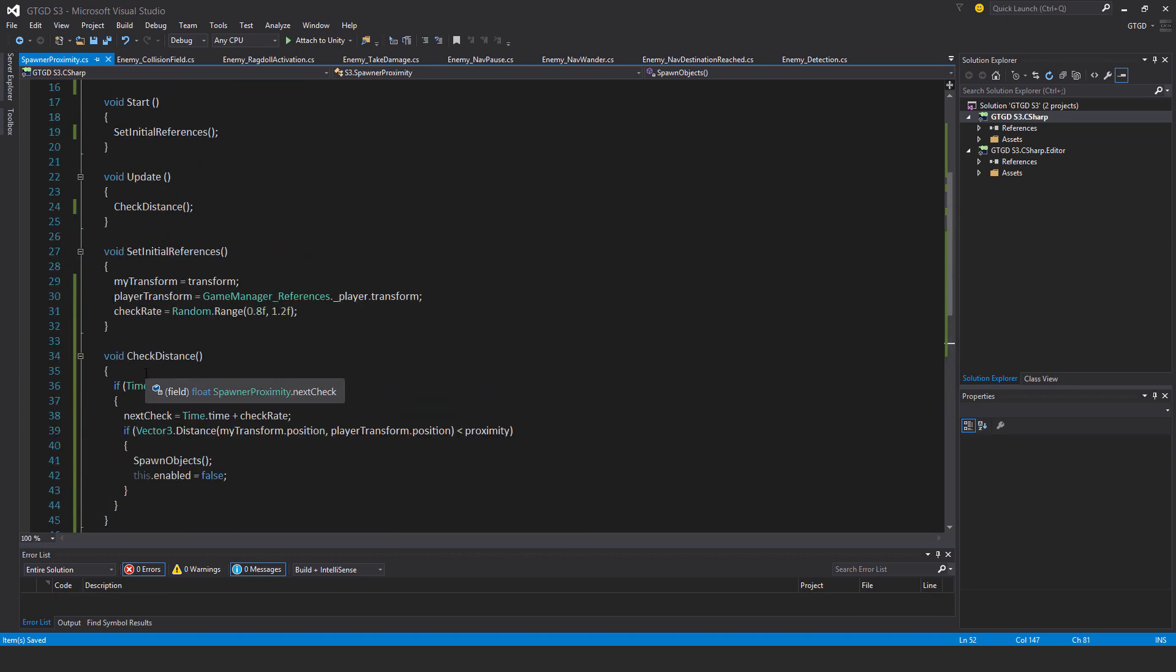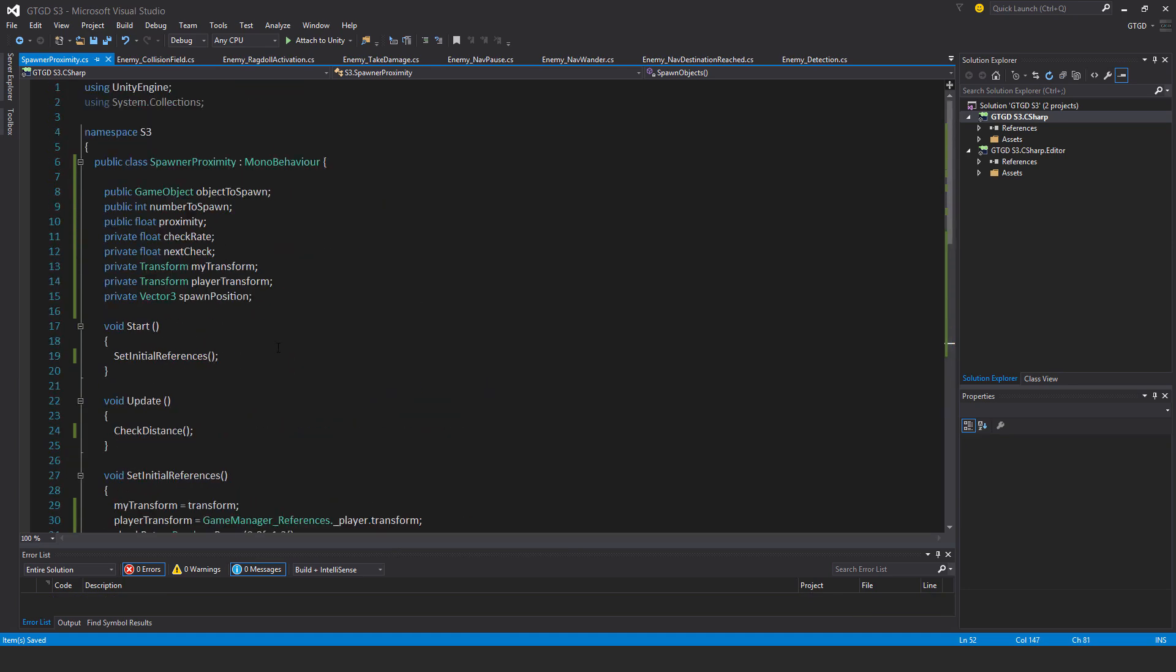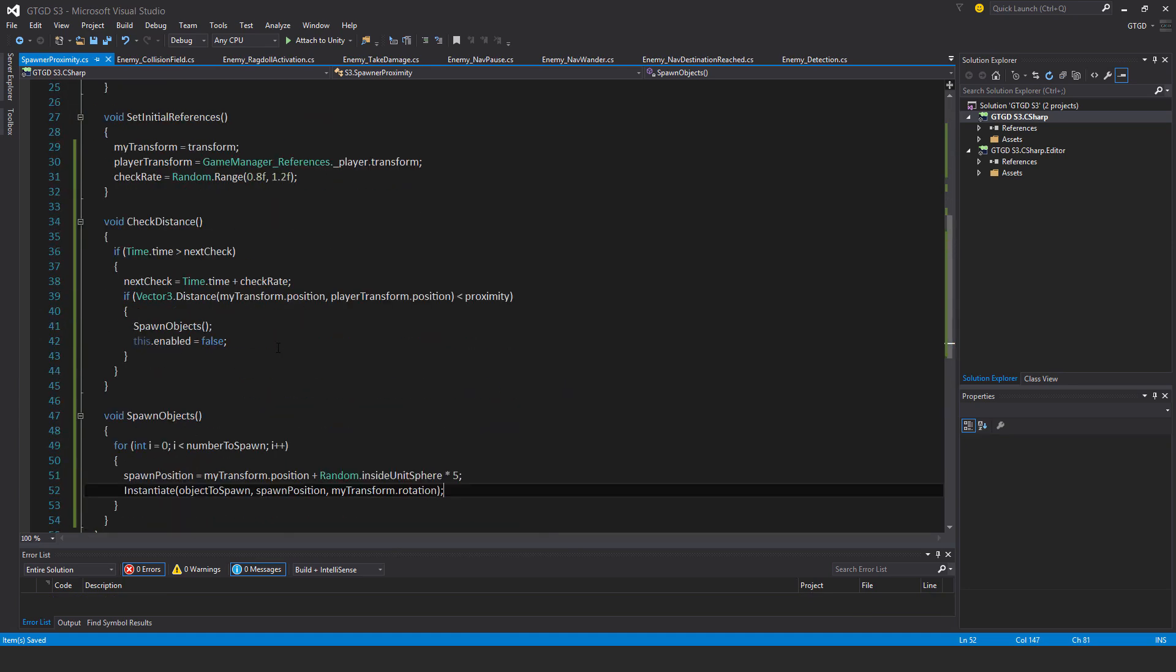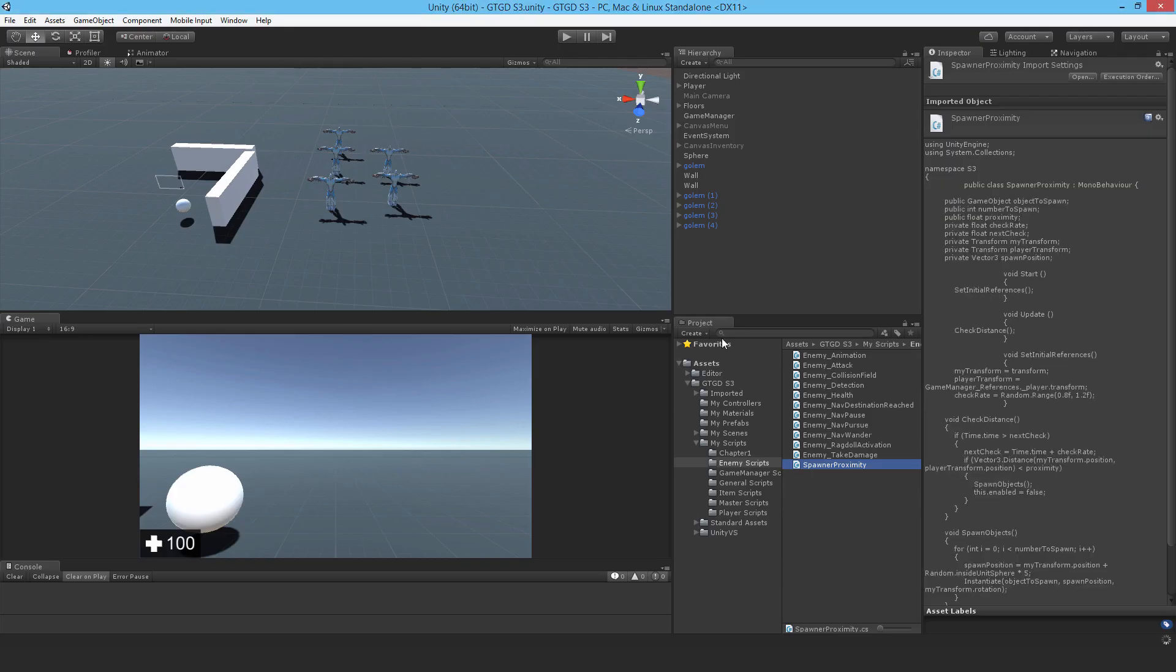So that should be it. Looks like it's done. So let's go ahead and try it out.